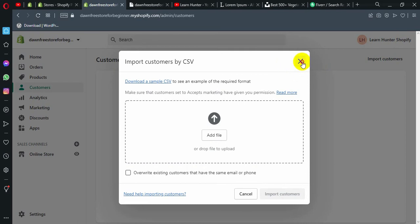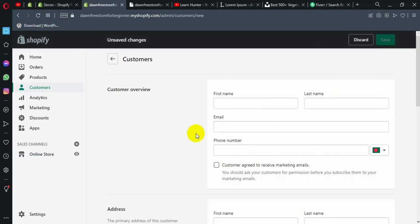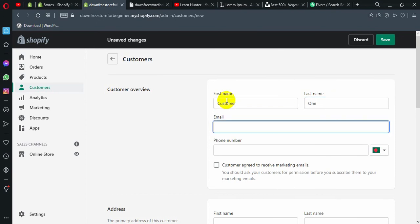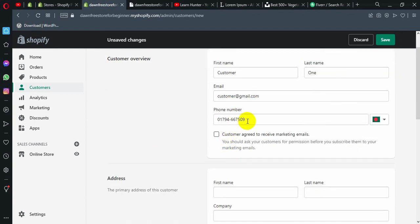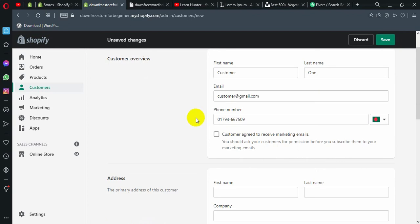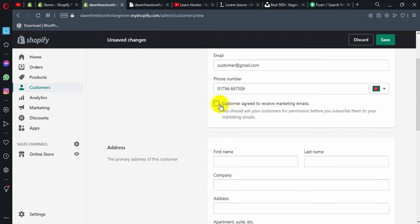We started to search for a new customer. If you click to add a customer, enter the name — for example, customer1. Enter the email: customer@gmail.com. Then enter the phone number: 07-9-4-6-6-7-5-0-9. You can also find us personally by phone via the website.